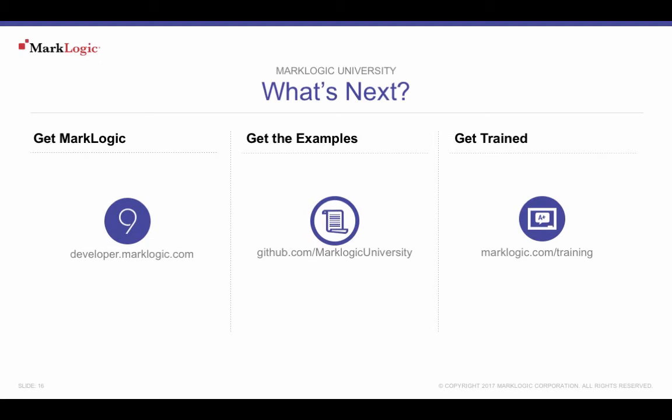Get more training by visiting marklogic.com/training. Also, a complete selection of on-demand topics is available at mlu.marklogic.com/on-demand. Or, download the MarkLogic mobile app, available on both the Apple App Store and Google Play.